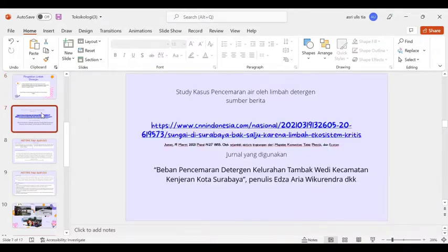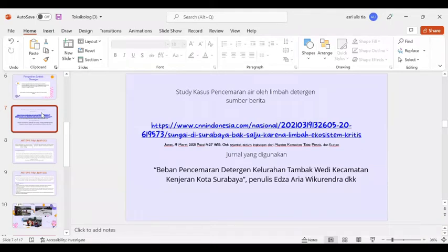Studi kasus pencemaran air limbah oleh limbah deterjen. Sumber berita yang kami dapatkan yaitu dari CNN yang dipublikasi pada Jumat, 19 Maret 2021 pukul 14.27 WIB oleh sejumlah aktivis lingkungan dari Mupalas, Komunitas Tolak Plastik, dan Ekoton. Kemudian jurnal yang digunakan berjudul 'Beban Pencemaran Deterjen Kelurahan Tambak Wadi Kecamatan Kenjeran Kota Surabaya' yang ditulis oleh Eza, Arya, Wiku, Rendra, dan kawan-kawan.